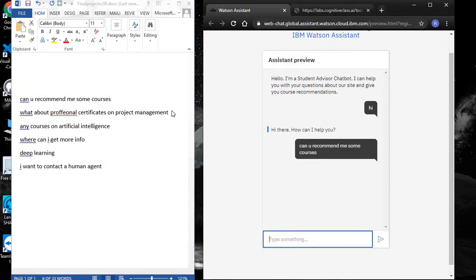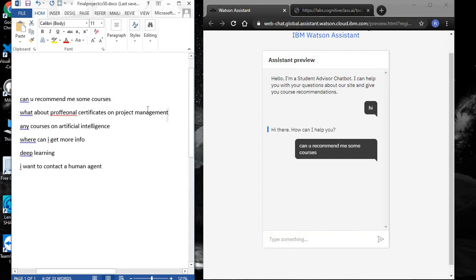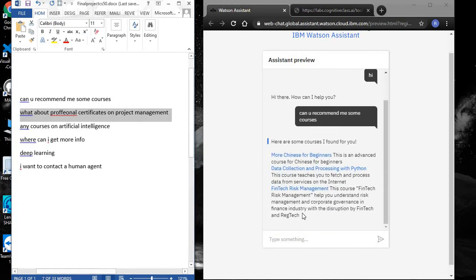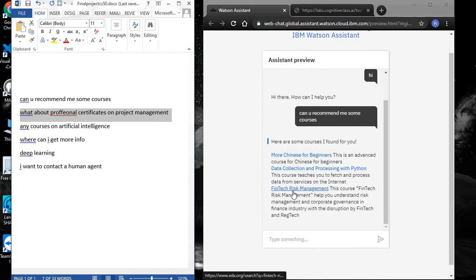We can see the chatbot successfully recommended courses relating to data collection and processing with Python, Finetag, and Wix Management.